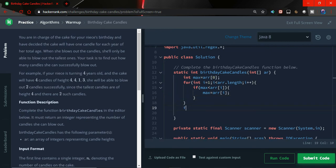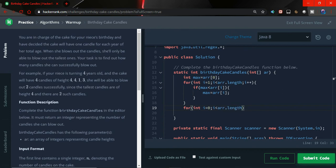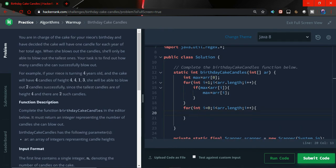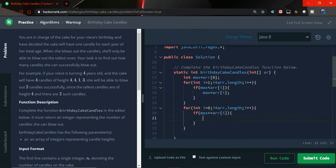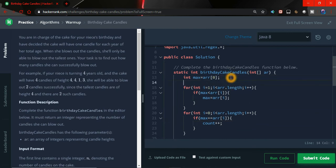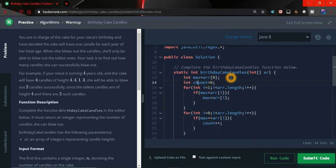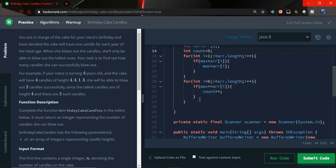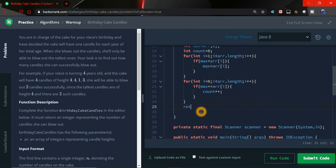Now what we have to do, we have to use one another loop for int i equals to 0, i less than array dot length i plus plus. Now what I have to do, I have to just simply compare if max equals to array of i, I have to do simple count plus plus. Oh sorry, I haven't declared the count yet. So let me first declare a count variable int count equals to 0, and here we have count plus plus. So now just simply return count.